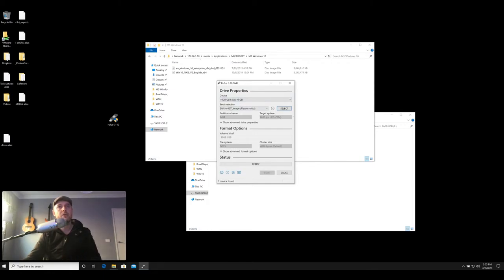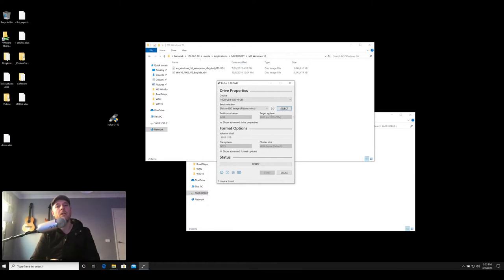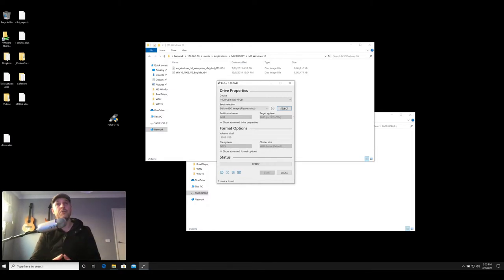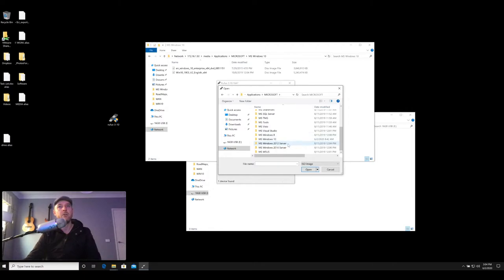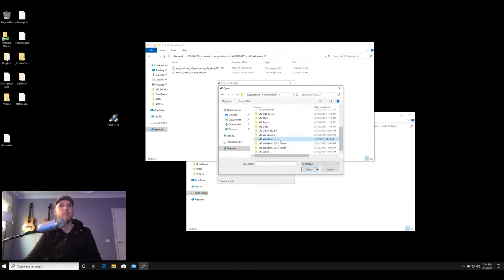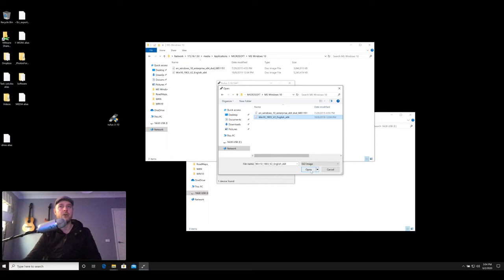The second part is under the boot selection area. It says disk or image, please select. So now what we're gonna do is navigate to the ISO file of our operating system that we're wanting to install. So let's just go ahead and click on select. So I've got some Microsoft tools in here, including Windows 8, Windows 10, Windows Server. Any of these will really work as long as you've got an ISO file, but we're gonna be selecting Windows 10. And this is the ISO that we're going to be using. This is the Windows 10 ISO and selecting open.